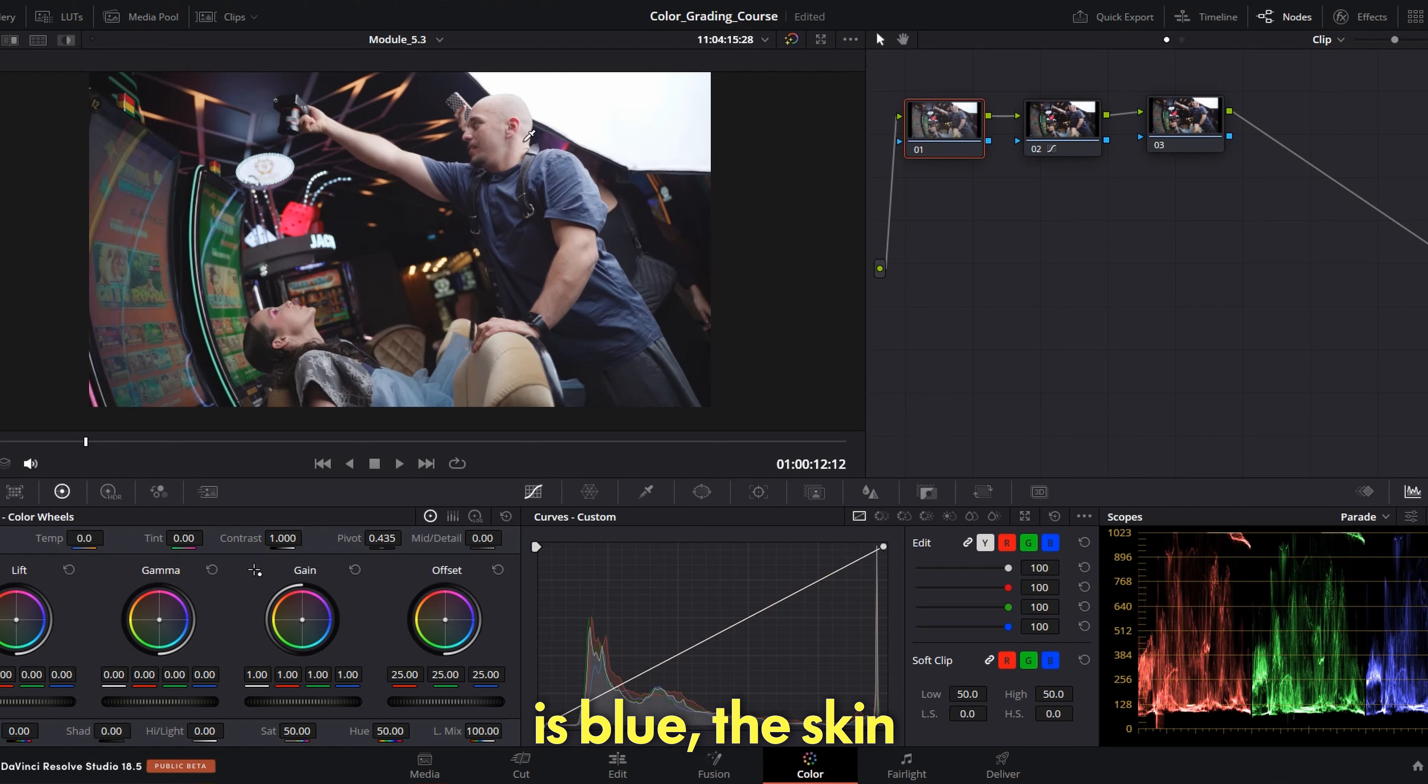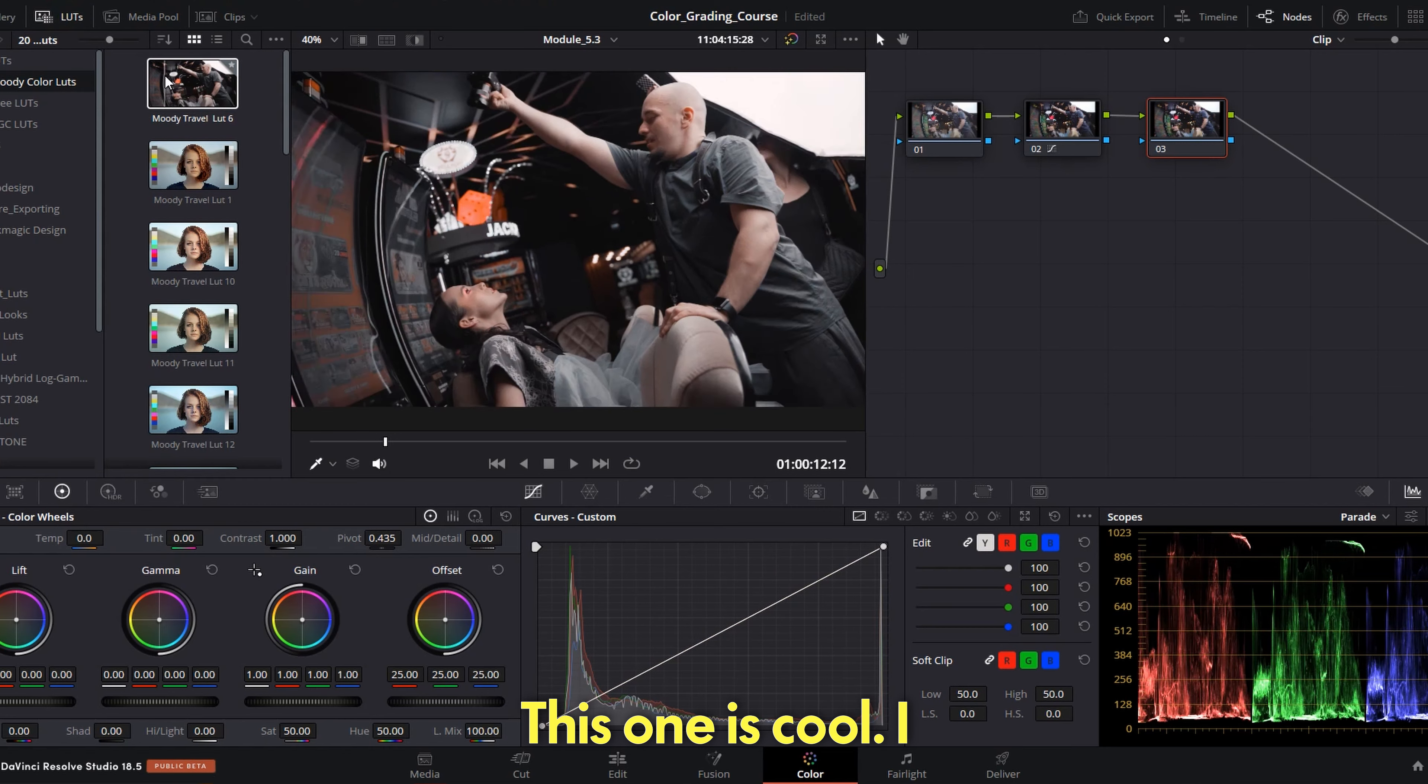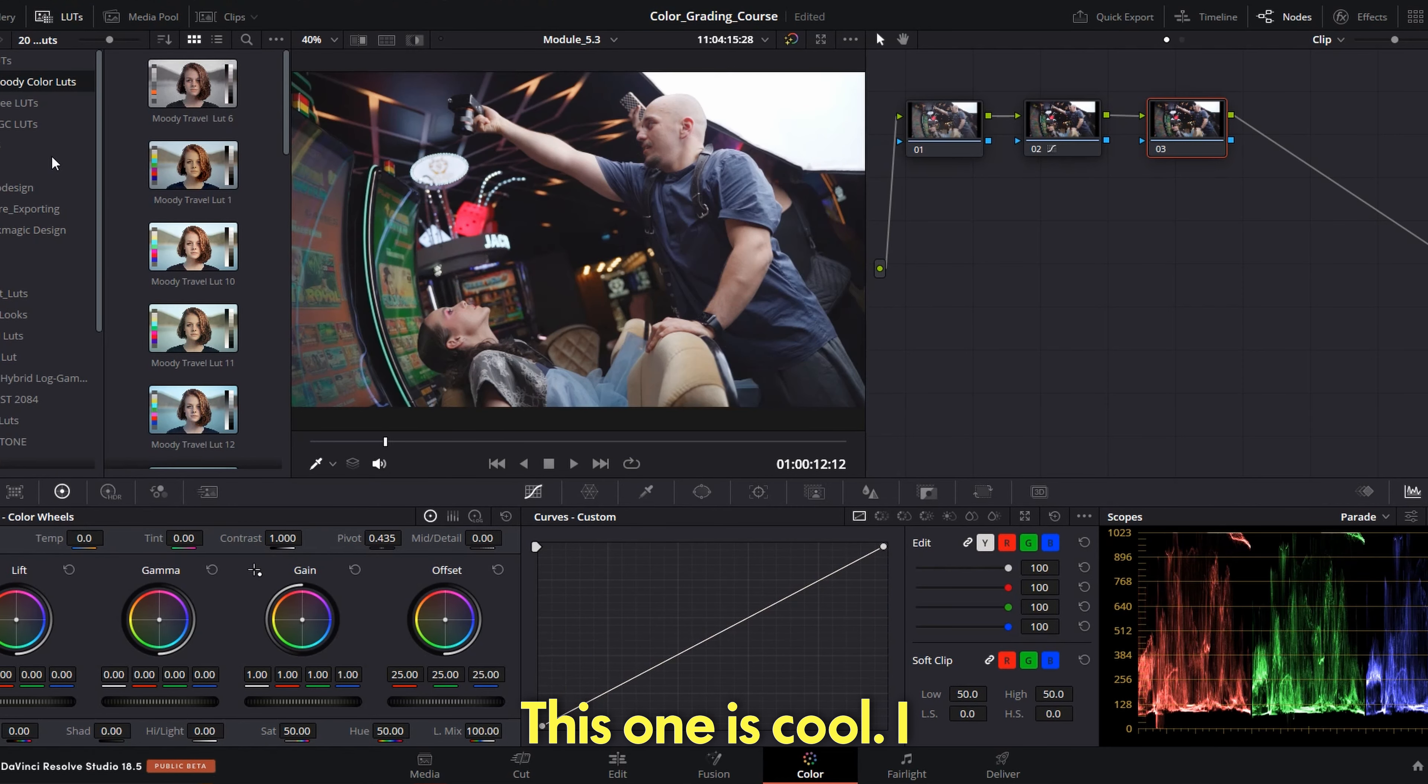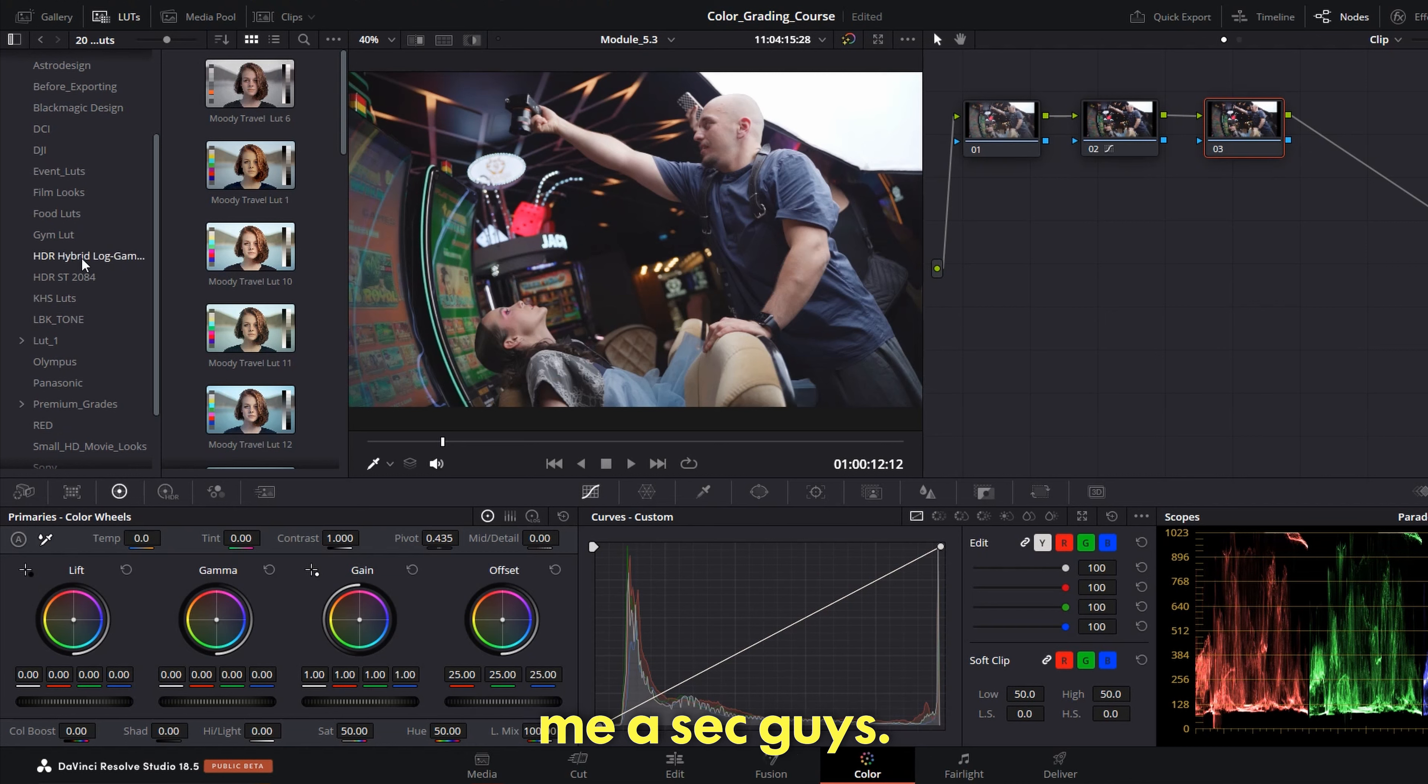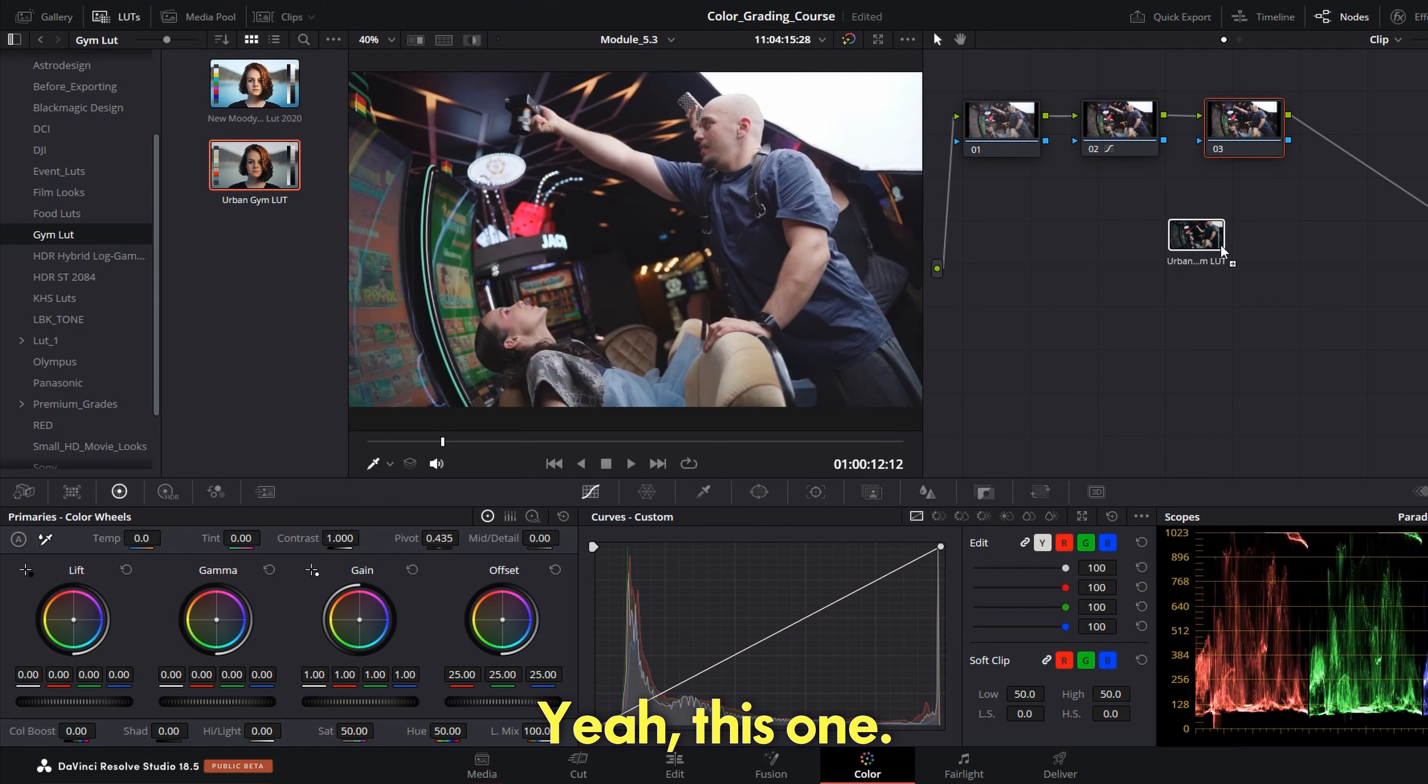Now again the white balance is still pretty much okay. I'm not sure what to balance, like white is white, blue is blue, the skin looks proper again. Well I will not use color correction now, I'm going directly to LUTs. This one is cool. I remember I used this one, it was a Gym Urban LUT. Give me a sec guys, this was here. No, yeah, this one.